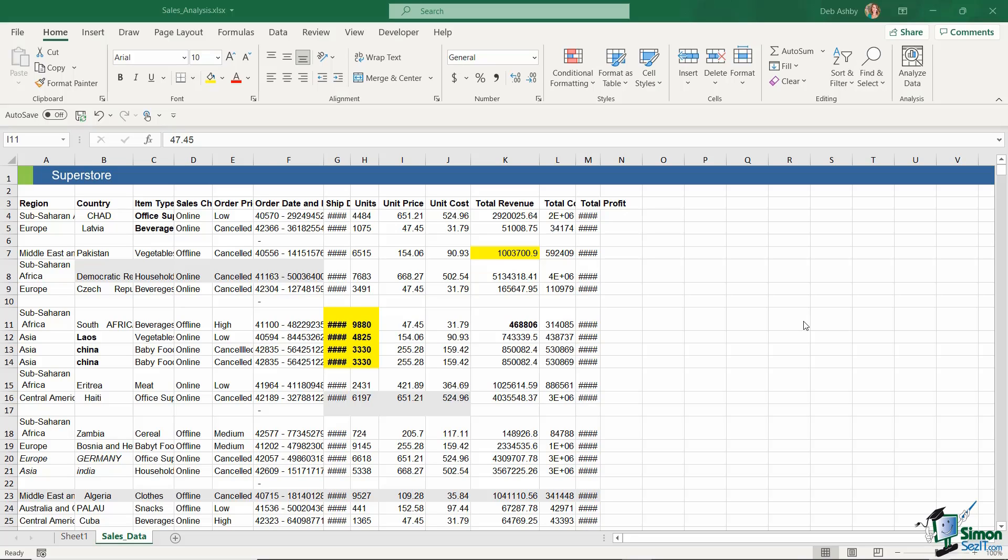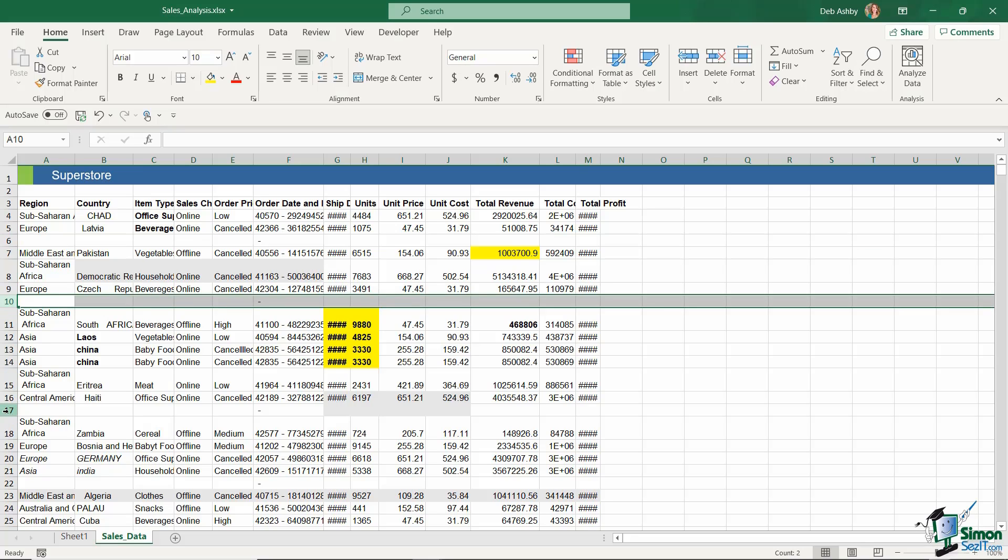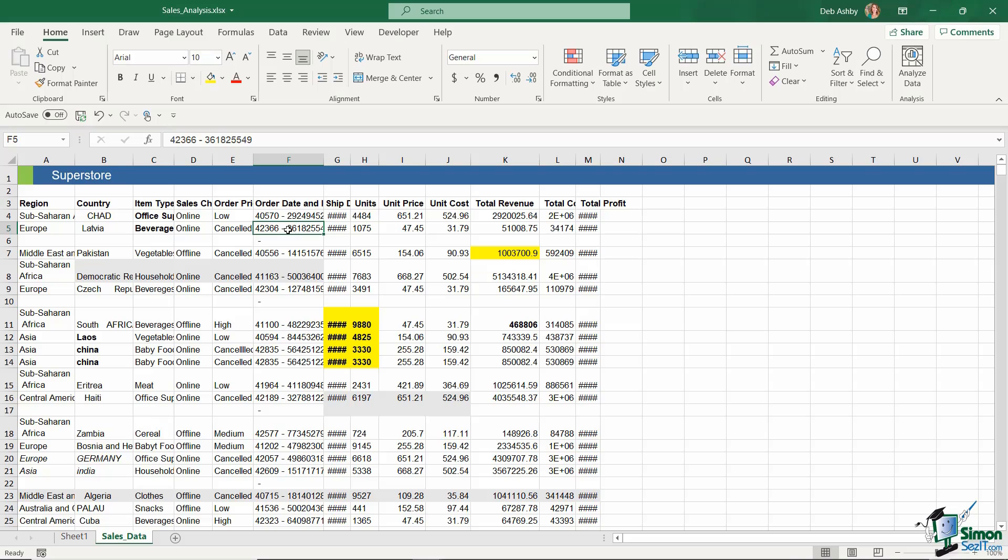If you take a look at my data set on the screen, you can see that I have a number of blank rows in my data. This is definitely something that can occur, particularly if you're importing your data set in from another system, maybe another spreadsheet, or downloading it off the web.